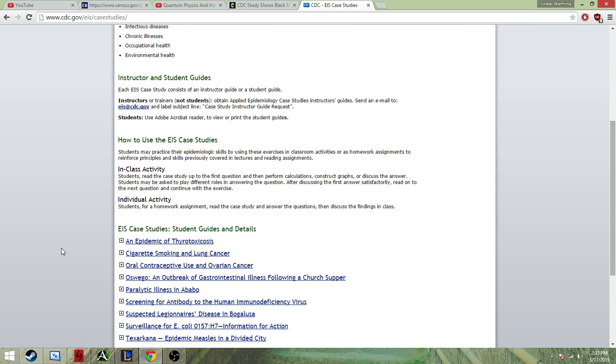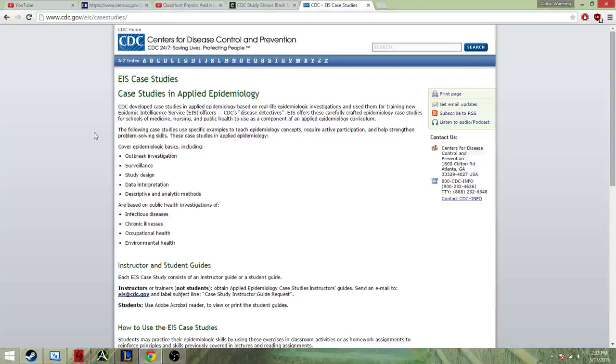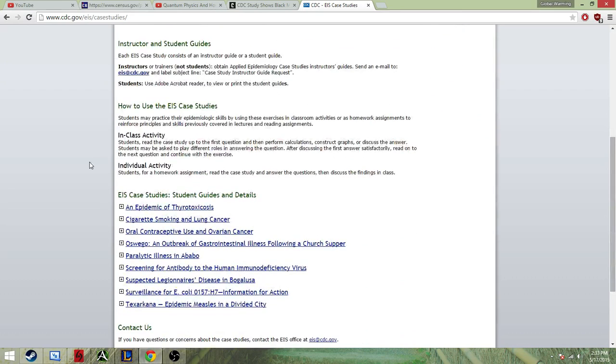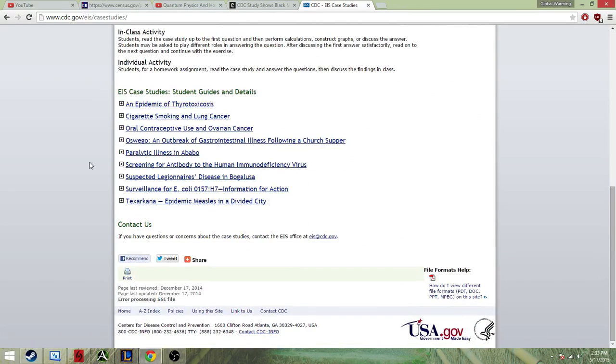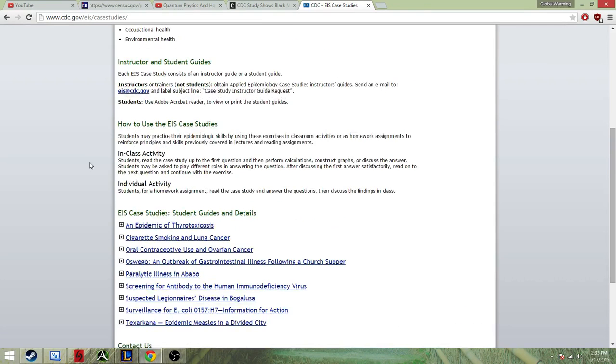Now, there's this thing going around the internet rumor mill that there's a study by the CDC that says that black fathers are suddenly involved in their children's lives. Now, I'm at the CDC website, and I don't know how the CDC works. I don't know if it's publishing things. I don't even know where the media is getting this.